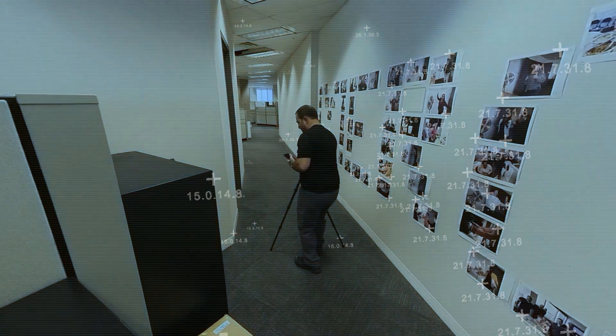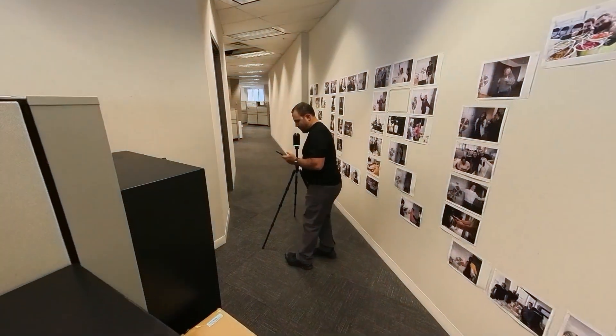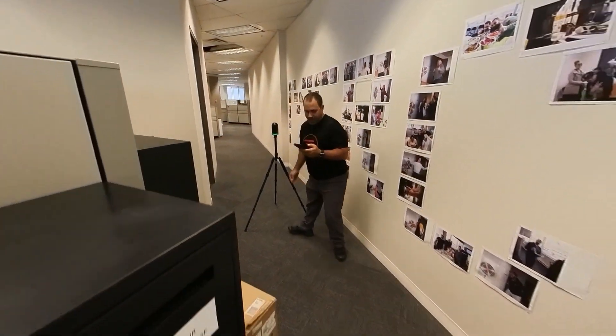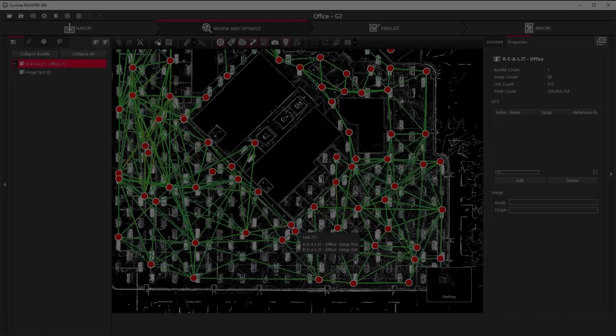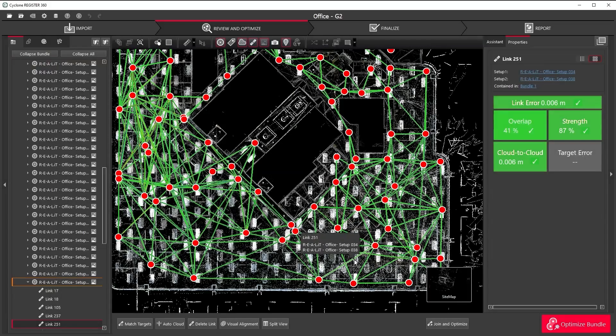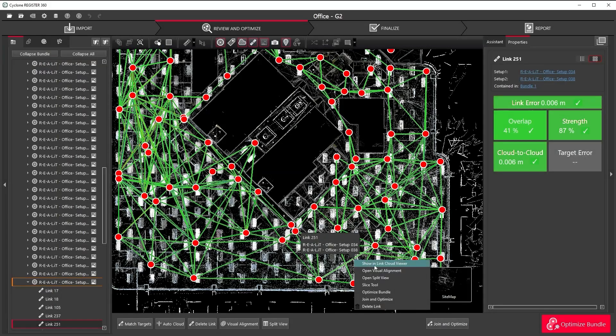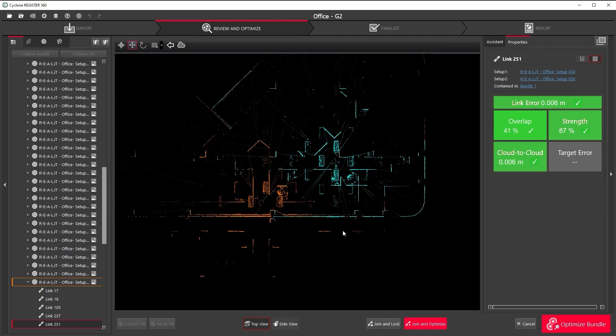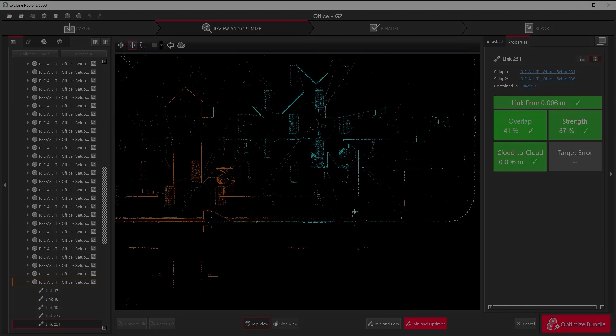Using this data, the scanner automatically knows its rough location for each setup. This significantly minimizes the amount of time you'll have to spend in the office registering your setups.